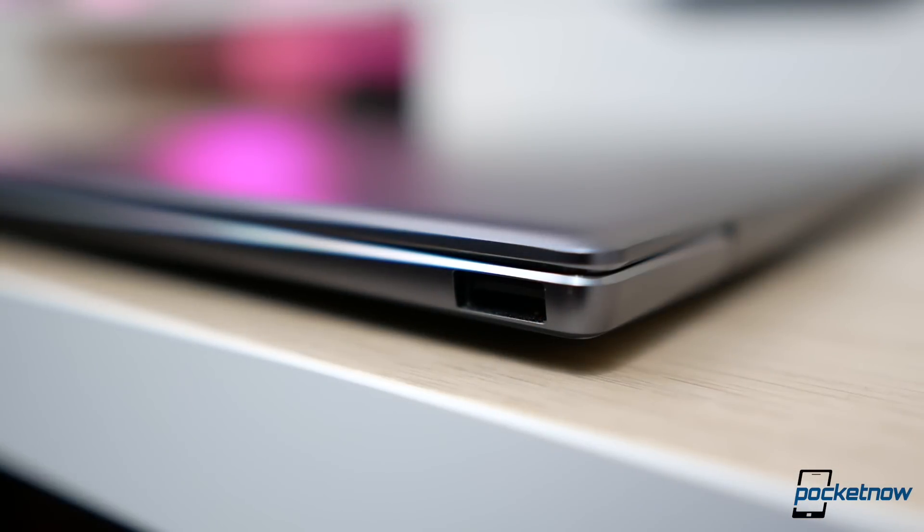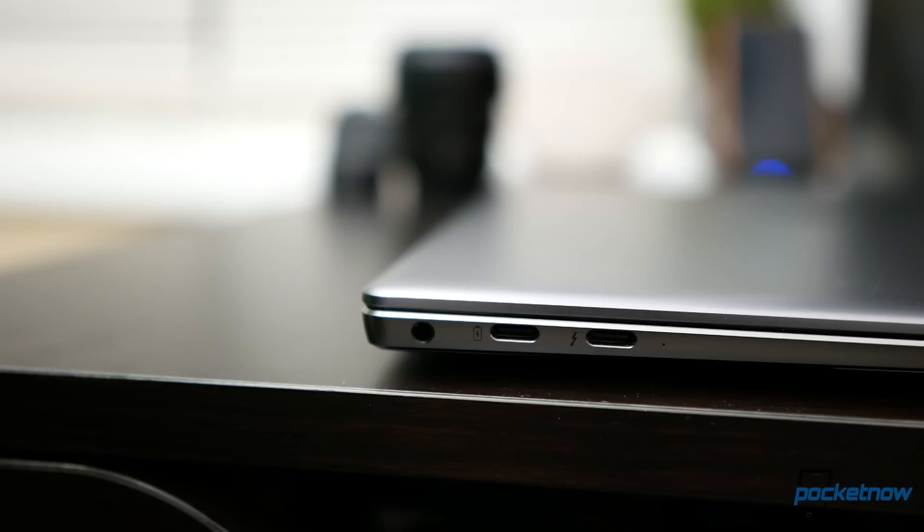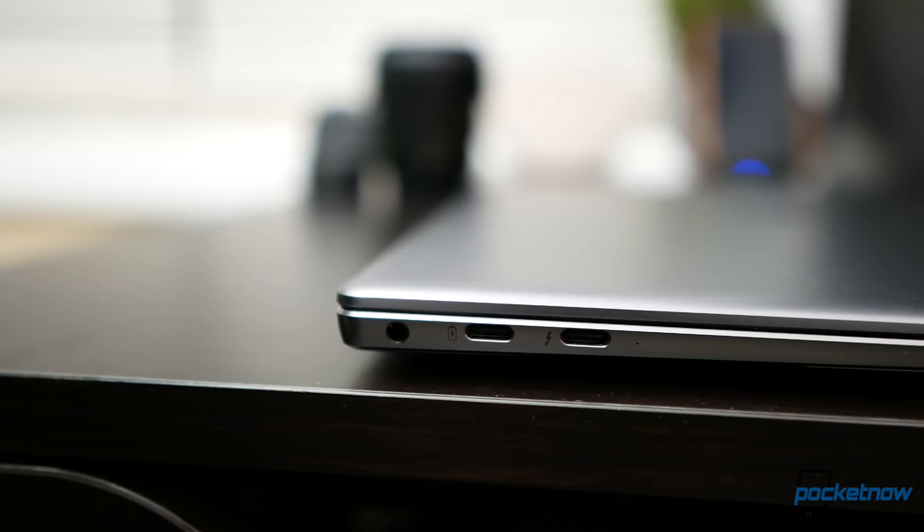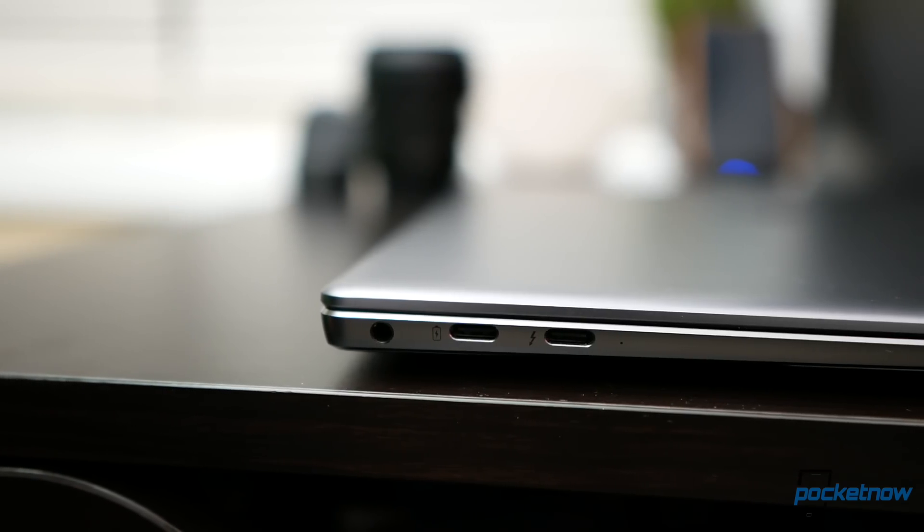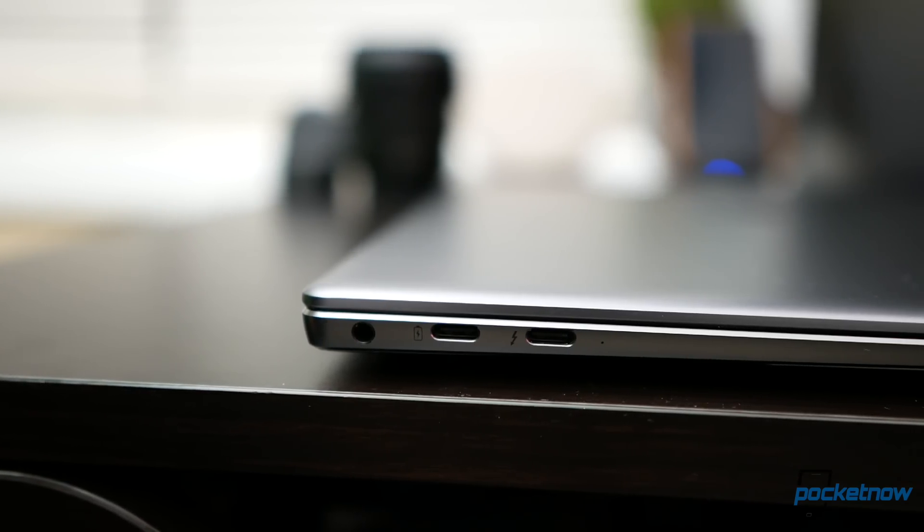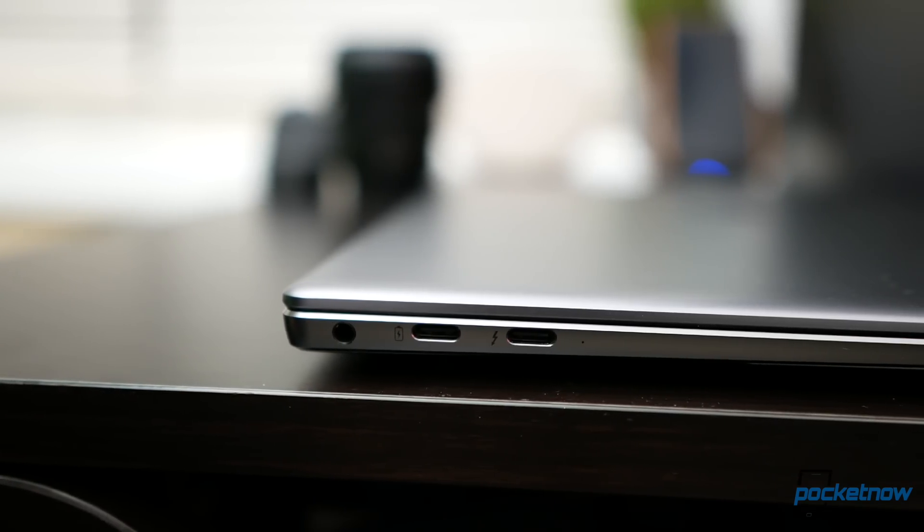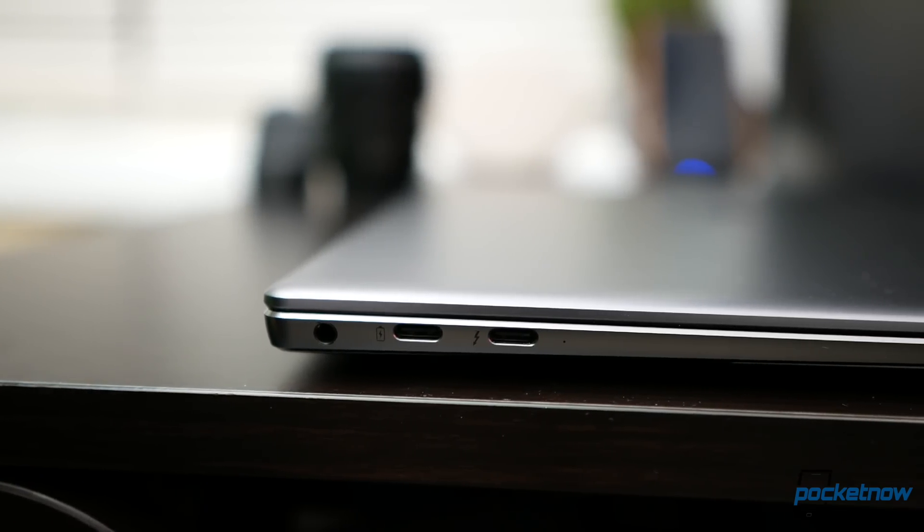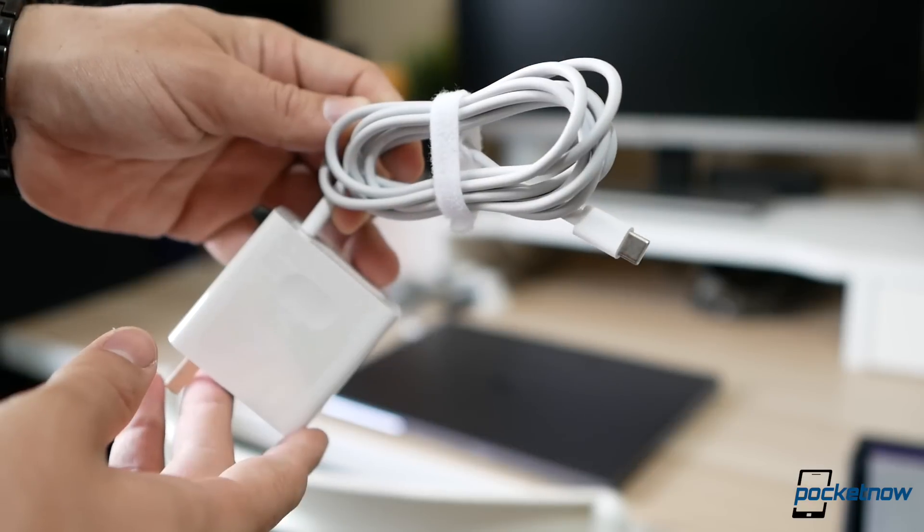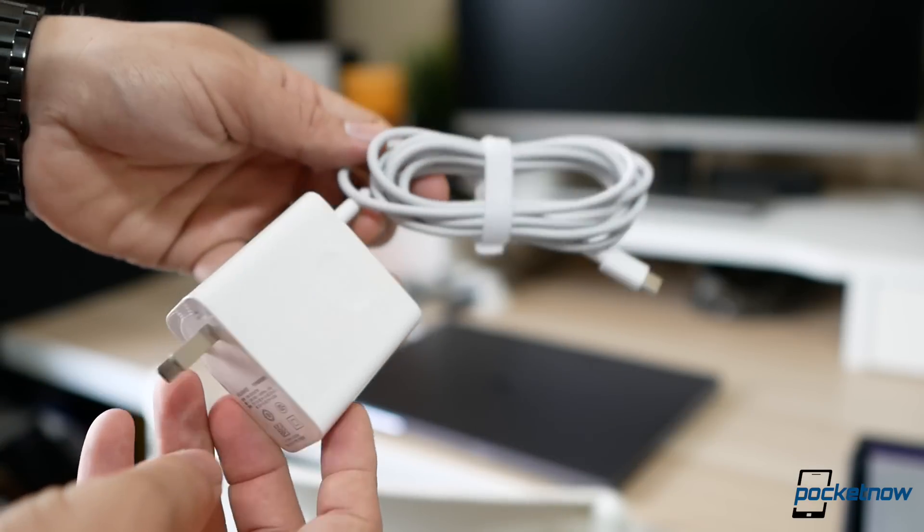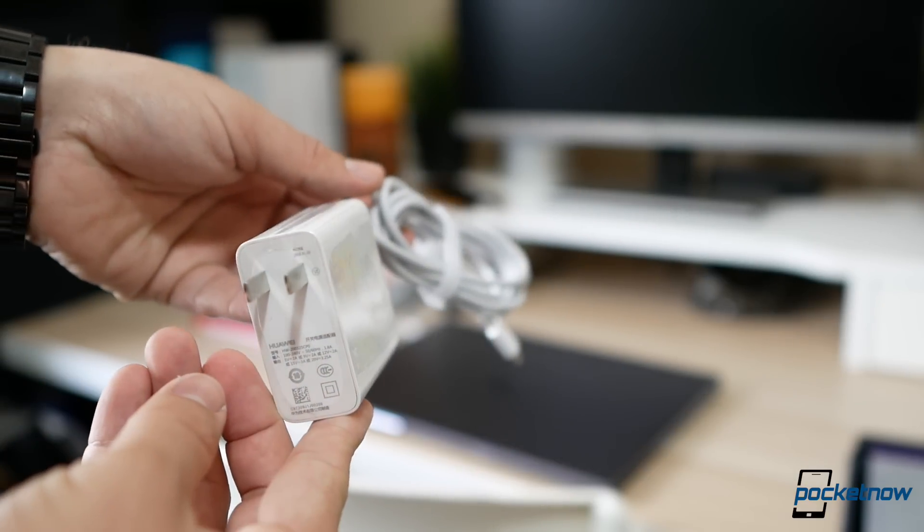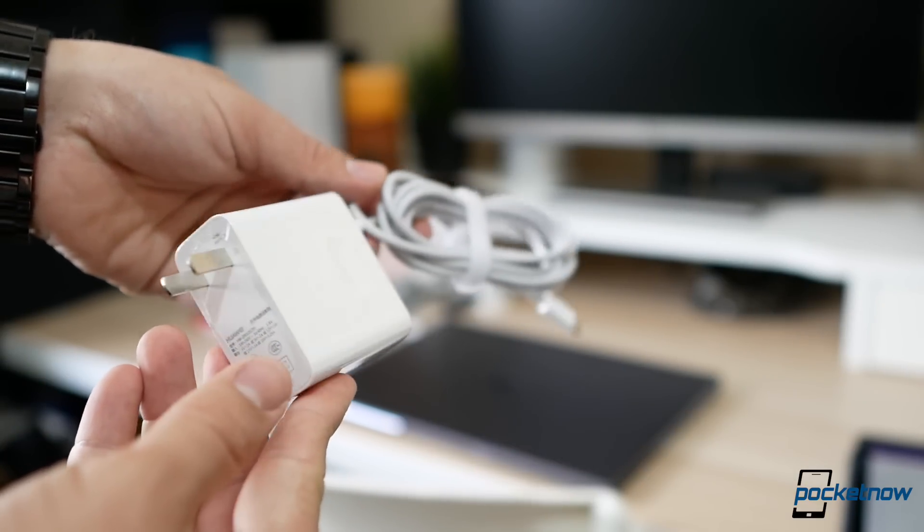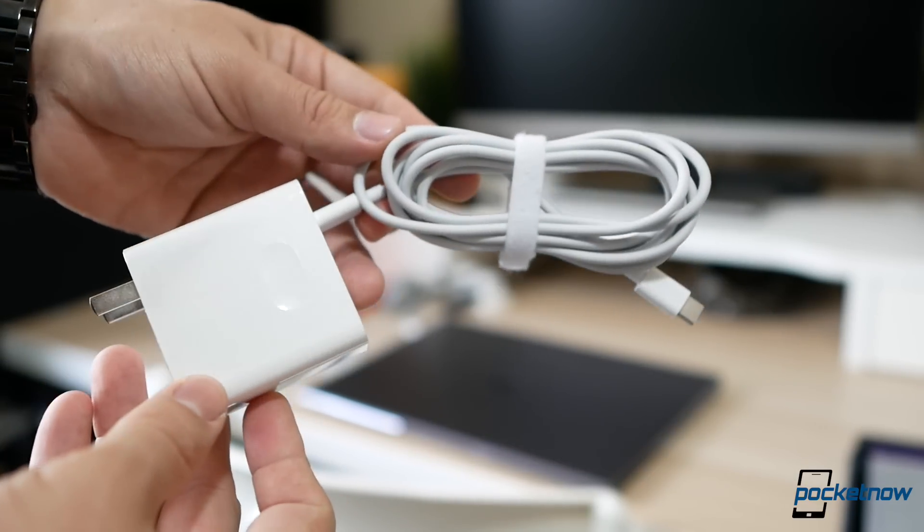Ports include USB-A on one side, a headphone jack along with a Thunderbolt 3 port taking up one of the two USB-C ports on the other, and the USB-C charger is seriously compact. But wait, there's more.